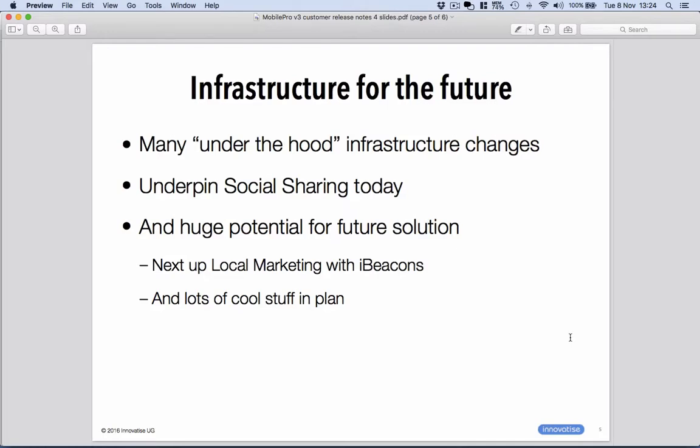So lots of other things in version 3 to do with infrastructure changes, and these will be reflected in new features coming down the pipe. The next up is local marketing with iBeacons, which we've talked about a little bit in the past. That's coming soon, all enabled by the plumbing in version 3.